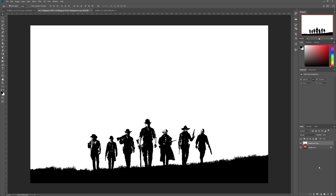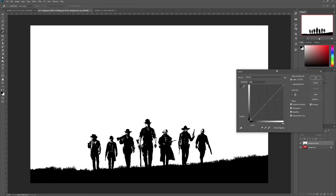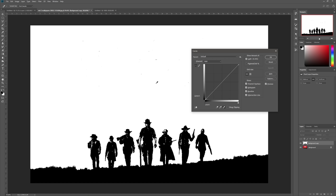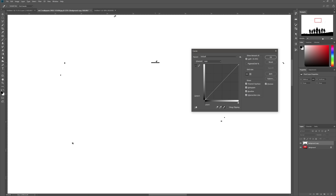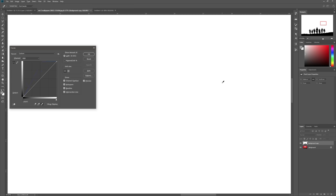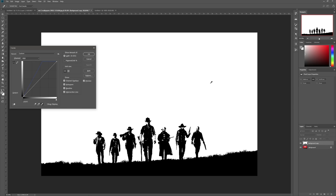I'm going to merge that down with Control+E, then hit Control+M for Curves. I'm going to use the Set White Point dropper. Holding down Alt, I can see a heightened contrast version of the image and see specs that aren't completely white. I click with the dropper to set the white point to that pixel, which makes me more definitively hide everything that isn't pure white. Now I have a pure white background against the characters. Hit OK.